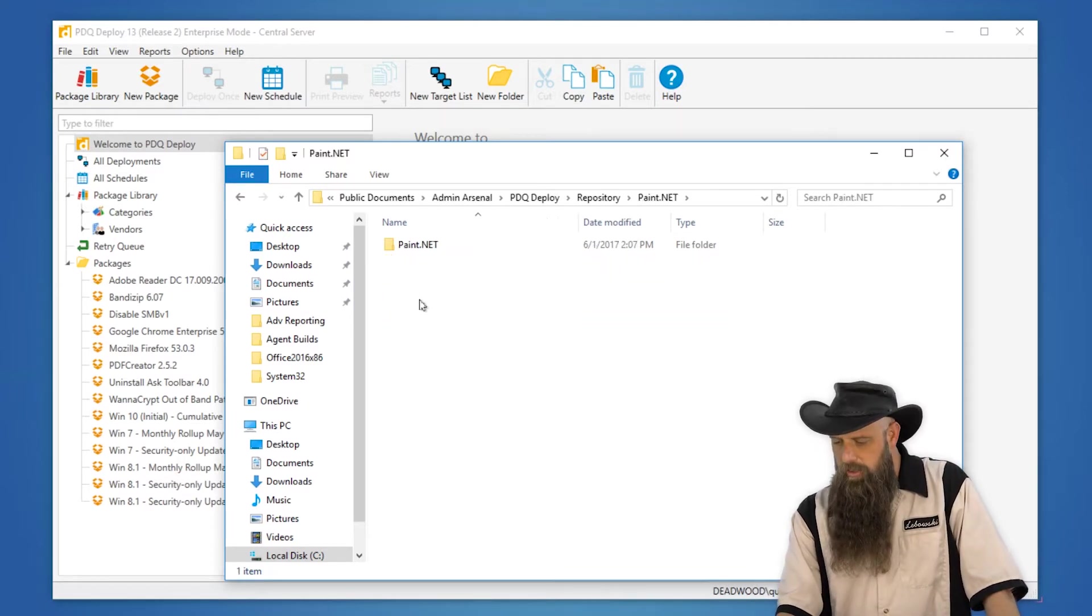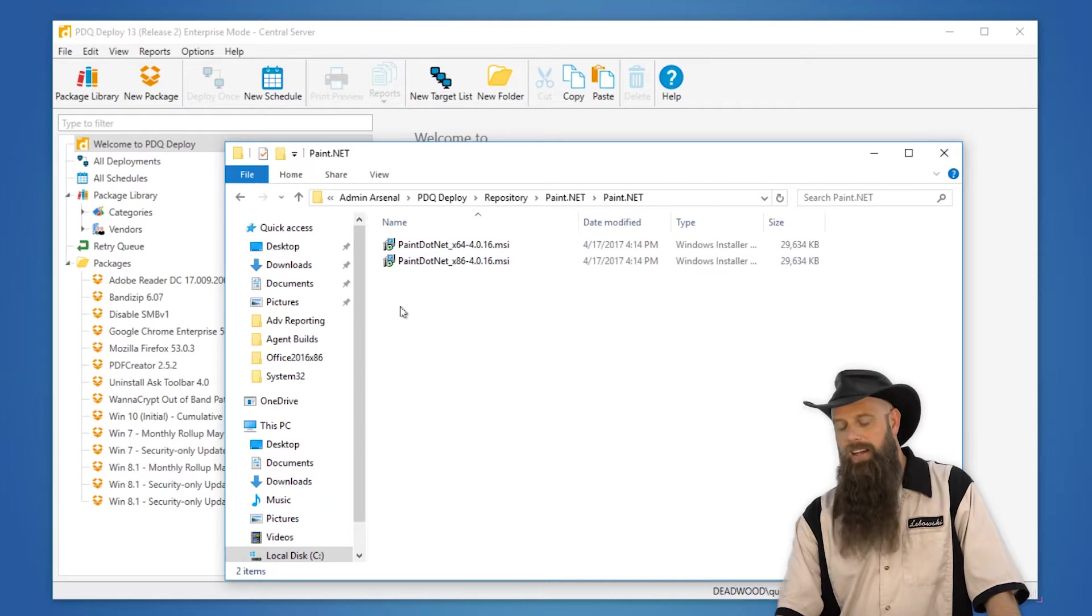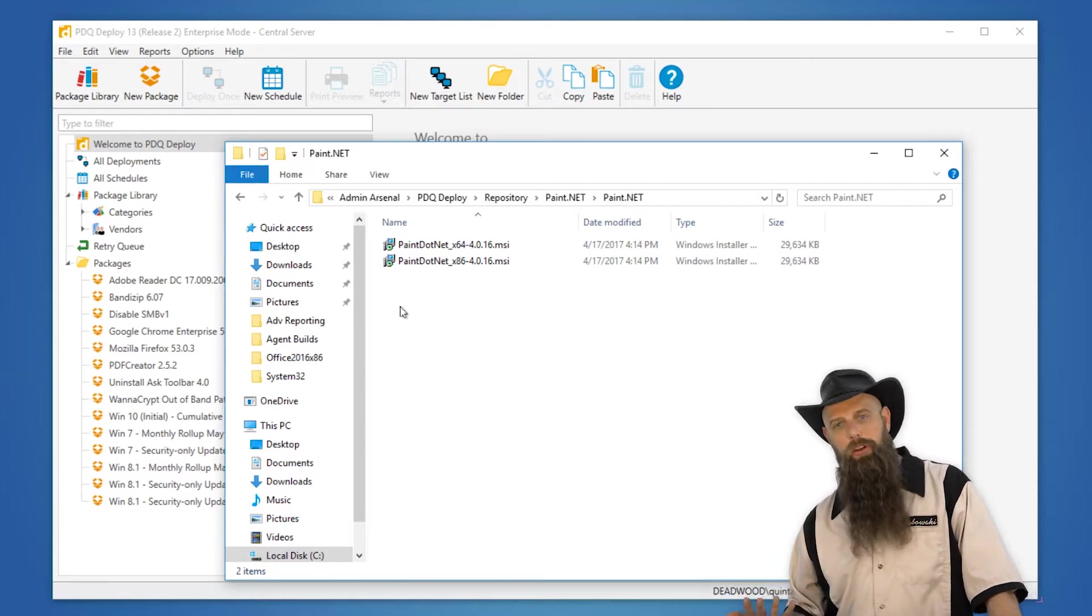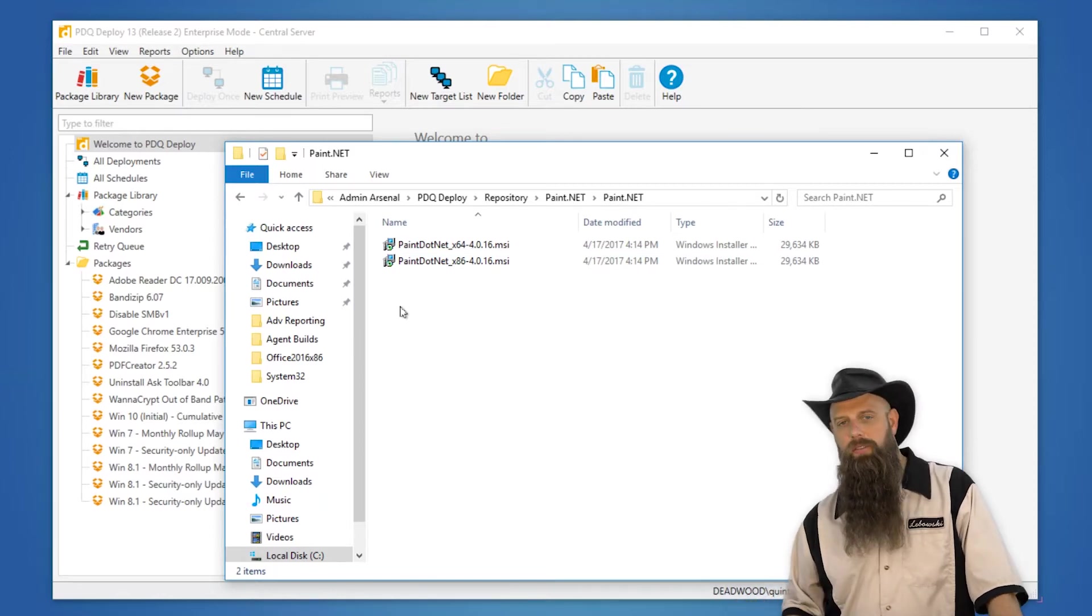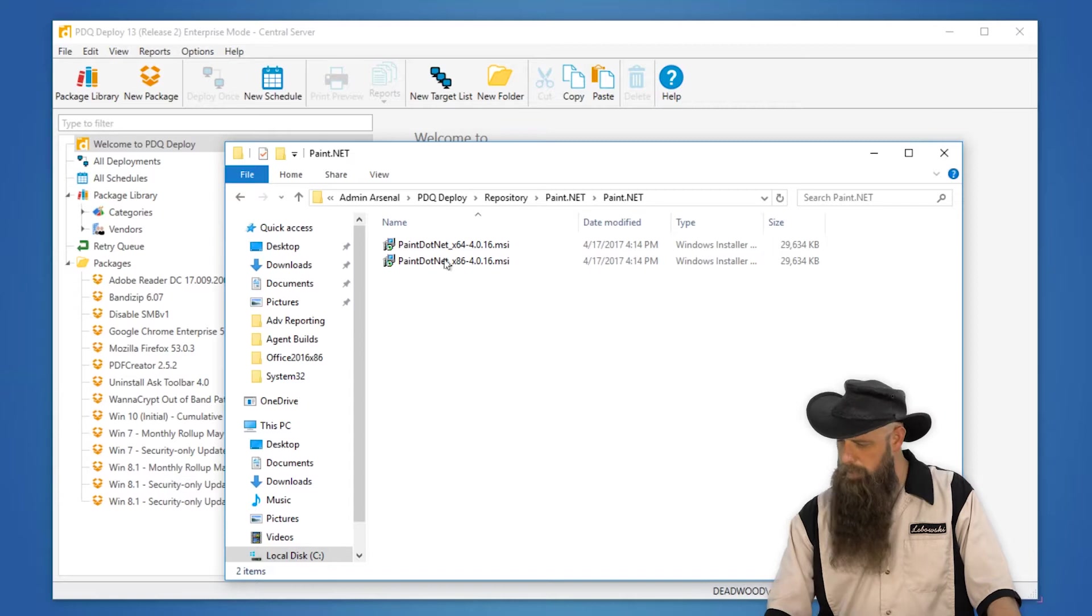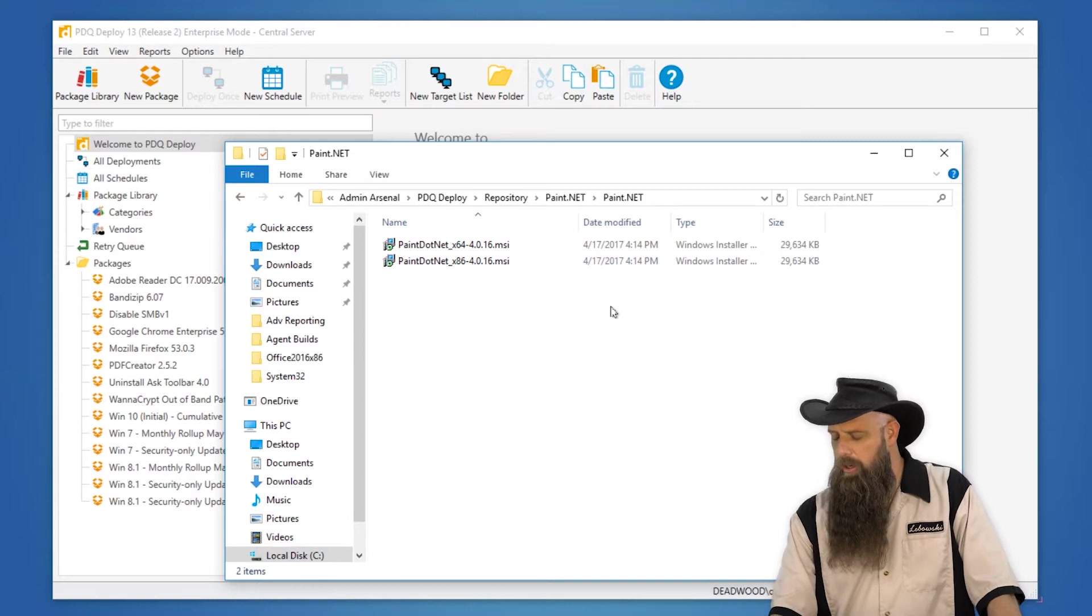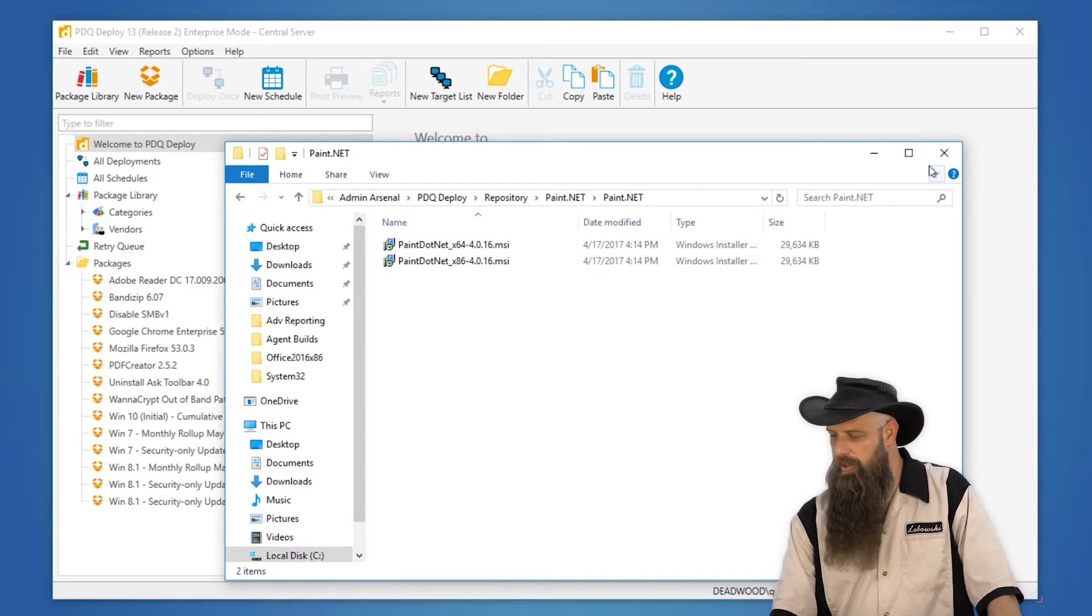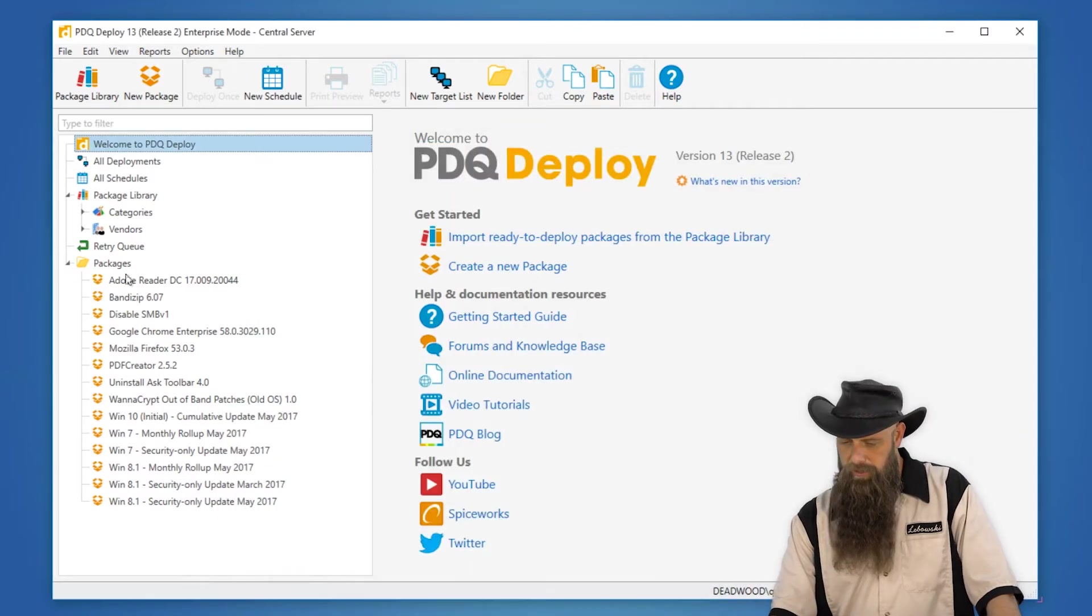You can see we'll do paint.net. In paint.net, we have two MSIs, one for 32-bit targets and one for 64-bit. So we're going to go ahead and build a package using these installation files.